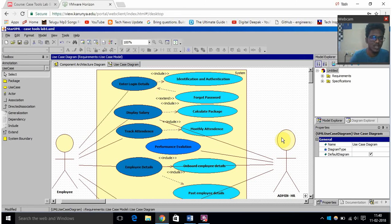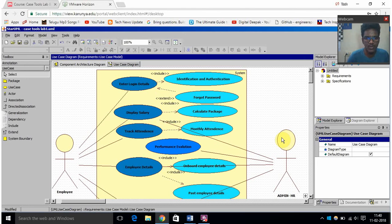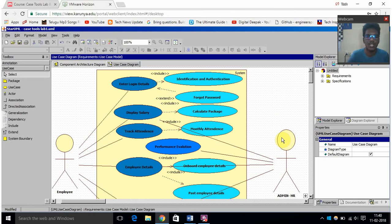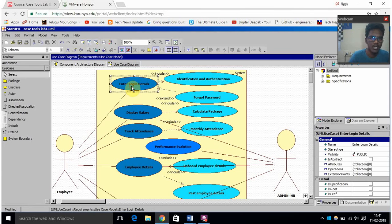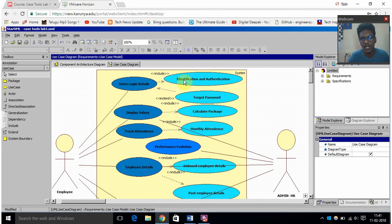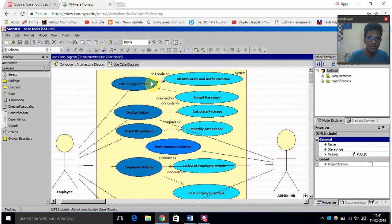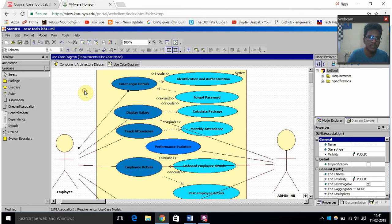And there may be a few things which exclude and few things which include in these functionalities. First let's see - for this thing like enter login details, this functionality will include identification and authentication. This is also a function here. I have given include because